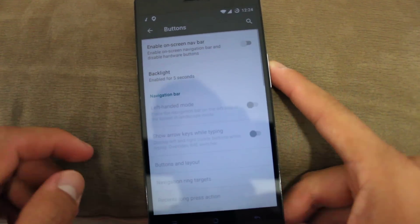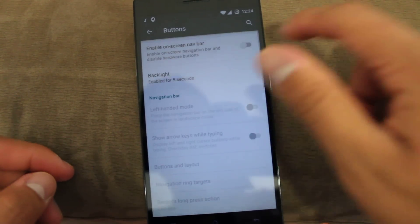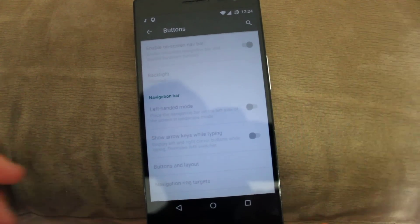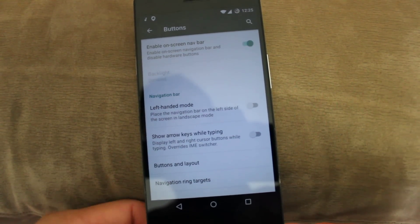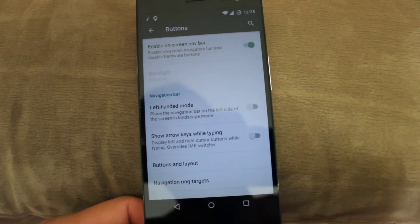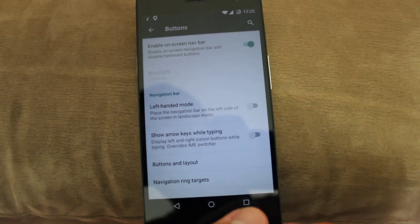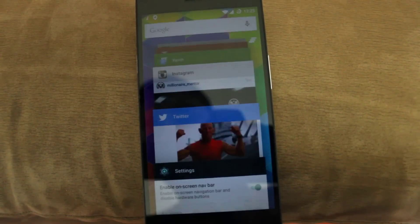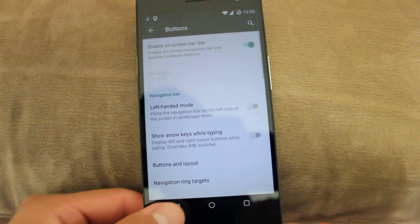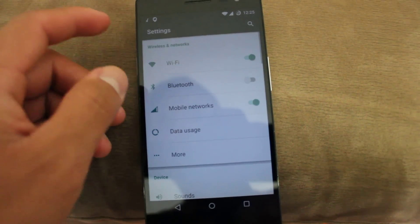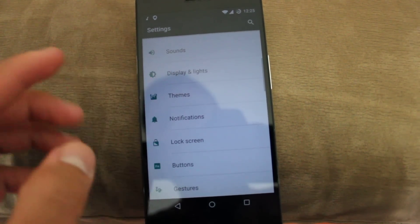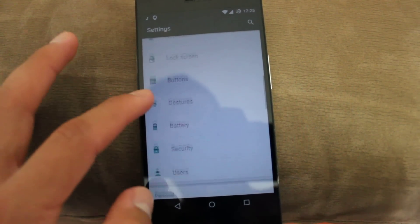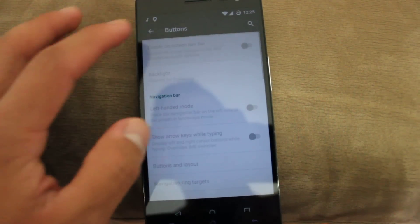You have buttons, you can do on-screen navigation buttons like here like so. I kind of like these but at the same time I don't like them. I don't really care for them that much. So that's cool, you can turn them on and off.